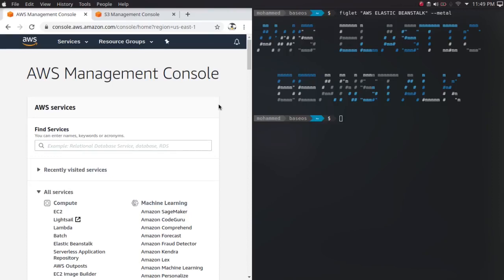Hello viewers, hope you're all doing good. Welcome to this video, my name is Nawaz and you're watching NXA the Linux Guy channel. In this video we are going to see what is Elastic Beanstalk or EB, how it works, some features and benefits, and on the hands-on part we will deploy our first Elastic Beanstalk application.